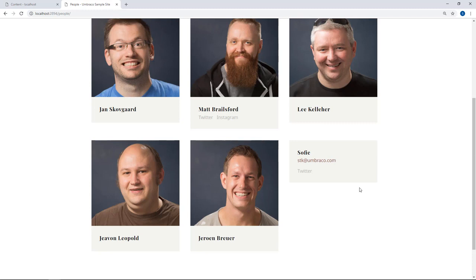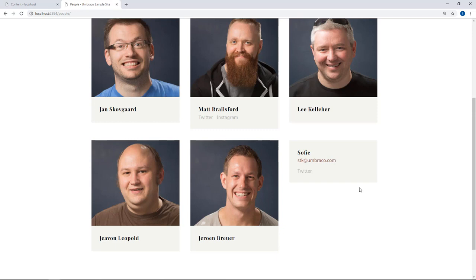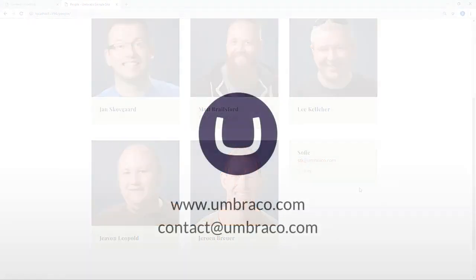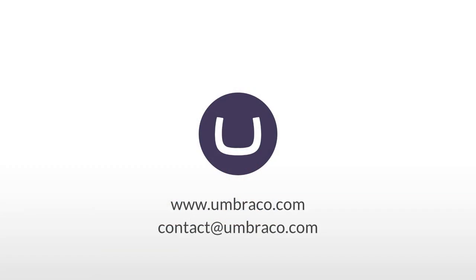I've added a bunch of links to our documentation to the video description below. That was it for this video and also for this Umbraco Forms tutorial. Now that you know a little bit more about the product, I hope that you are ready to jump in and start adding awesome forms to your websites. Thank you so much for watching. I'll see you around.